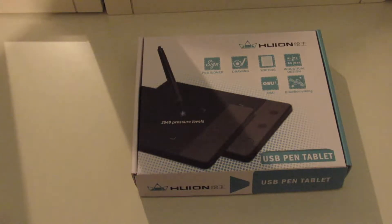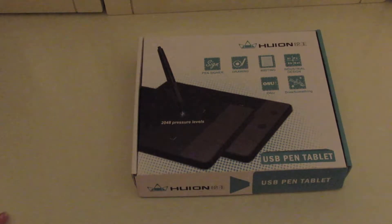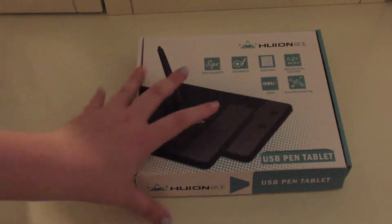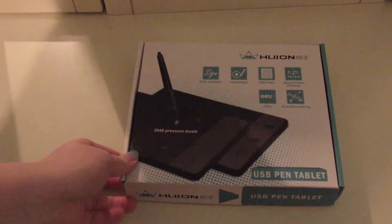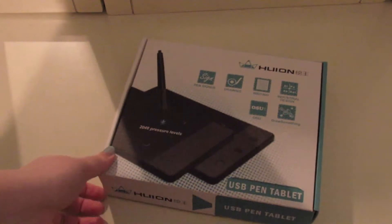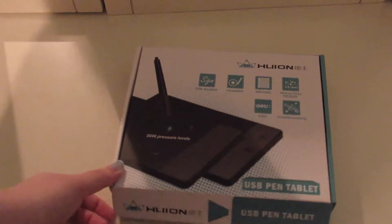Now let's unbox this Huion H420. As you can see this packaging is pretty slick, it's very sturdy.